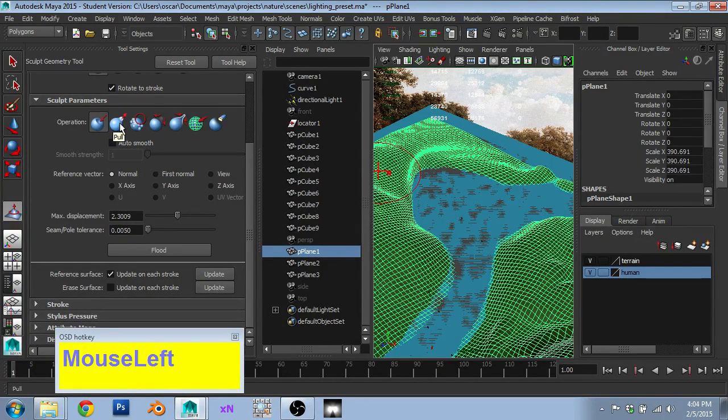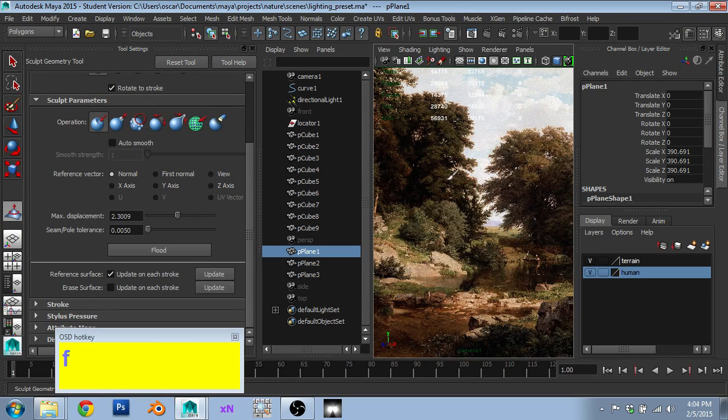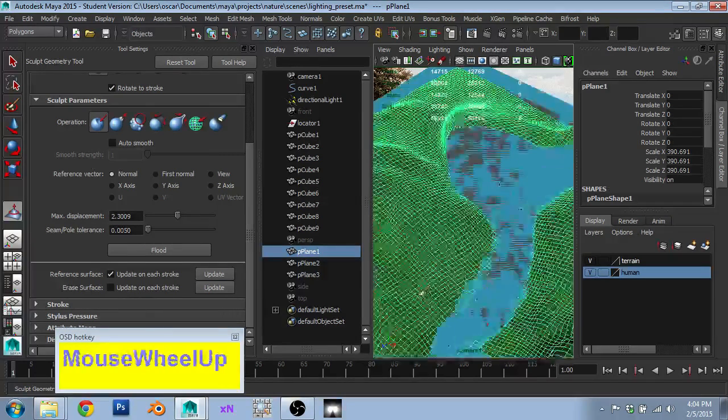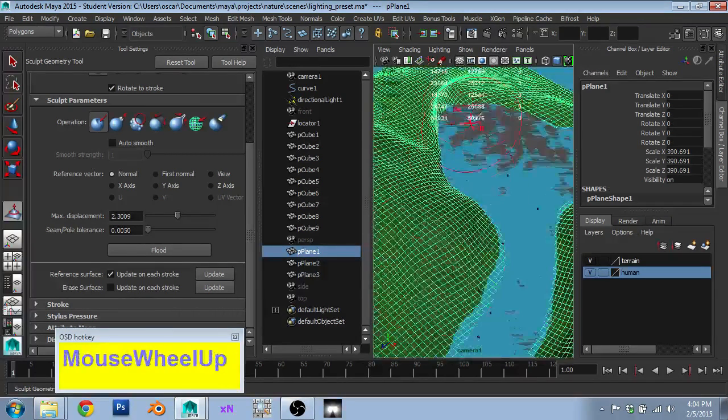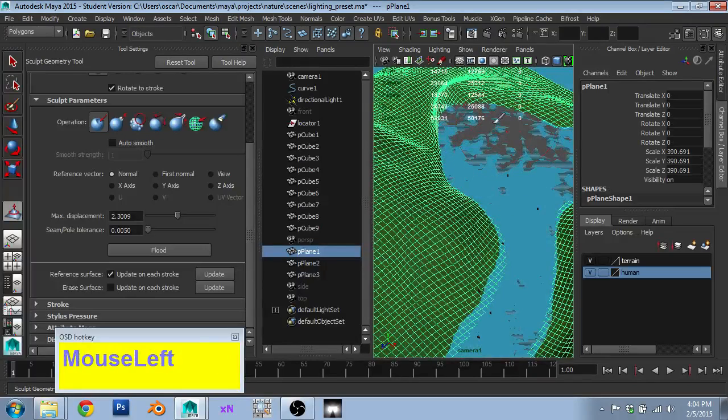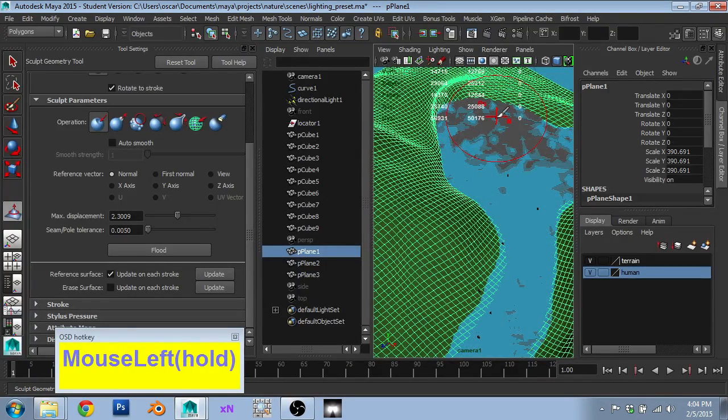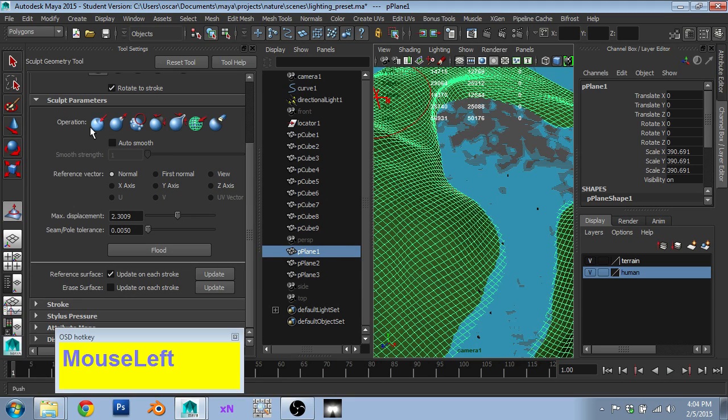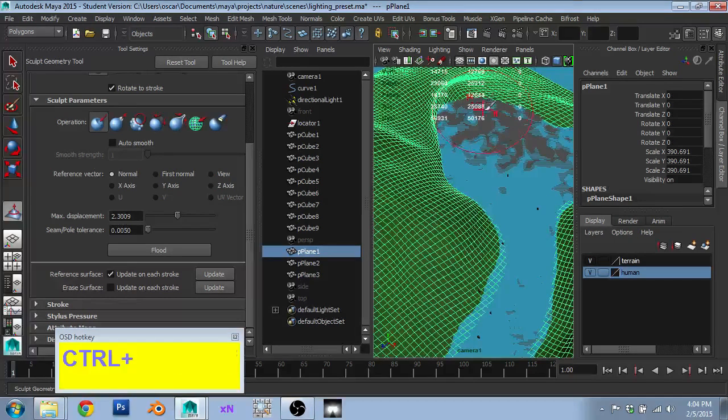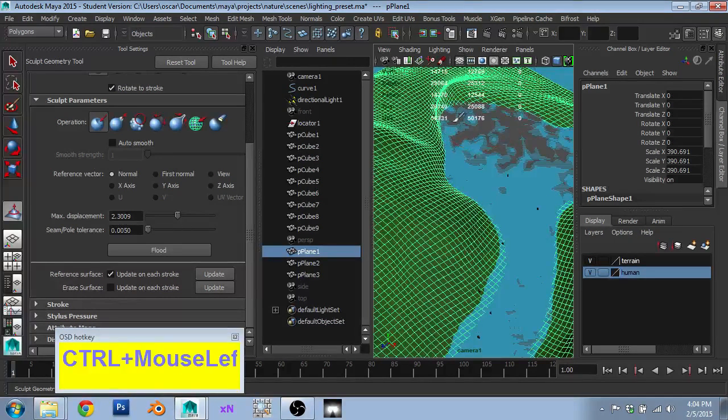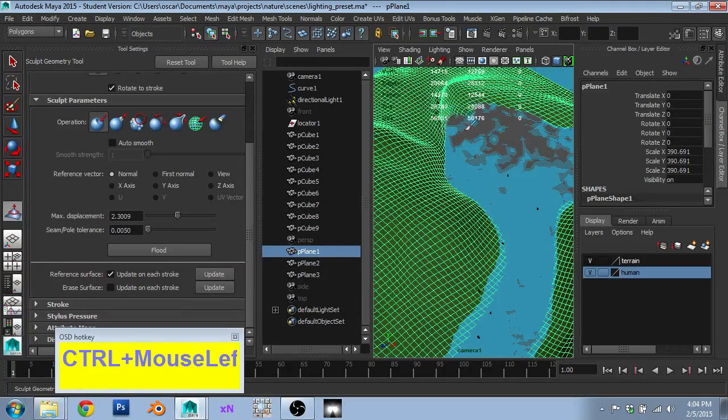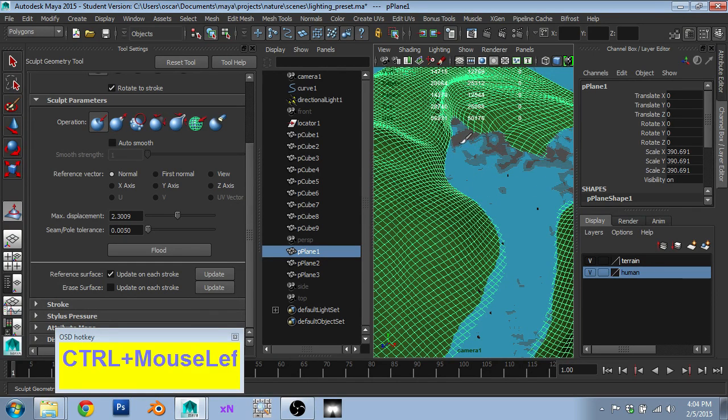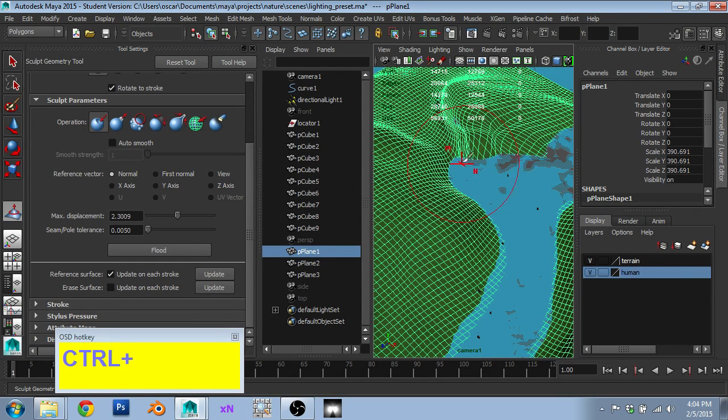Push and pull do exactly what you think. One of them goes up and one goes down. But you can actually hold control to get the opposite effect of the brush you're using. So I can use control. And we can start bringing the river in where we saw that the bank was too close.